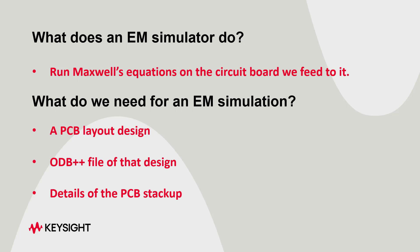First thing we need is a PCB layout. Next, we need the ODB++ file of that layout to import to ADS. Now, what is an ODB++ file? An ODB++ file is a zipped file obtained from board design softwares that has all the information of the board in an importable format. This includes all the nets, the components, and the layers, and the stack-up. The third thing we need to know is the details of the PCB stack-up, especially if there is anything to be kept in mind about it.